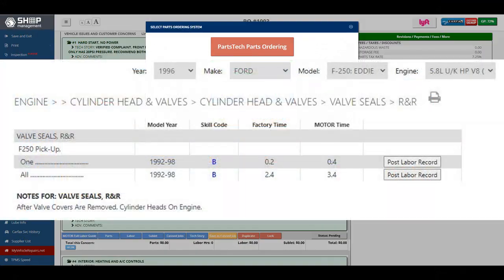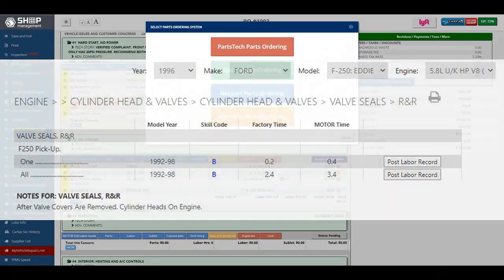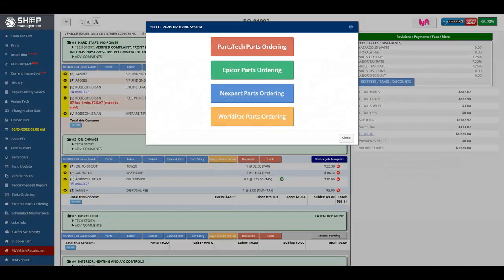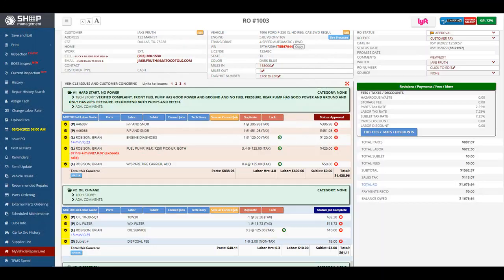Load labor times from the integrated Motor program and parts directly from your current vendors, then upload to your repair order.